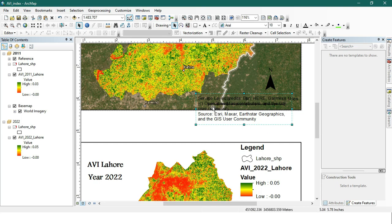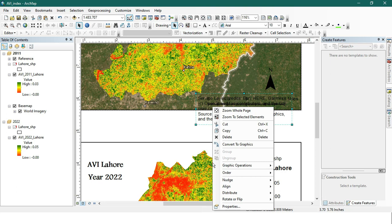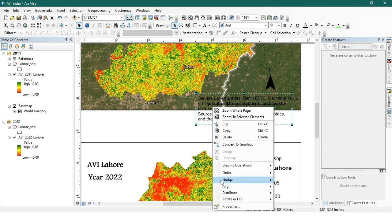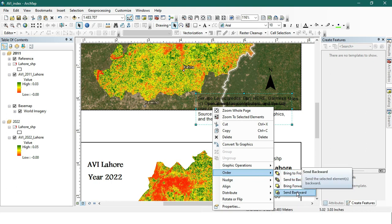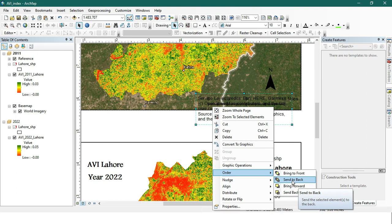We're going to its options by right-clicking with our mouse. We're not going to Properties — we're going to Order, because we just want to hide it. Go to Order and choose Send to Back — not Send Backward, but Send to Back.